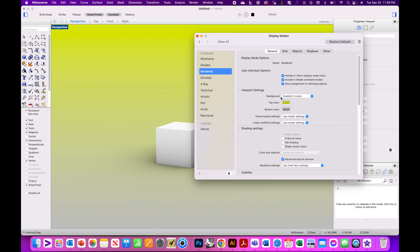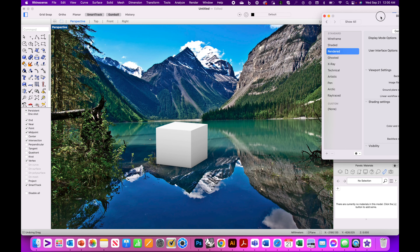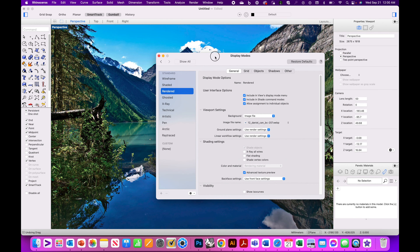Under the Viewport Settings, you will see options to change the color, or even set it to an image file if you want. And that's how you do it — thank you for watching, I hope this was helpful.